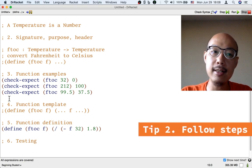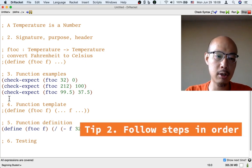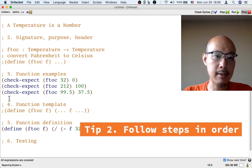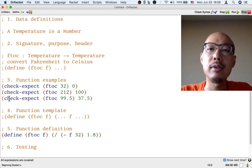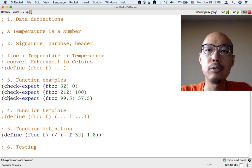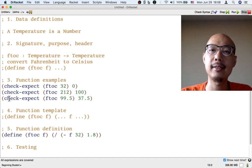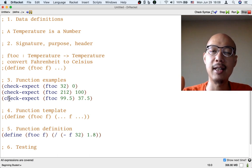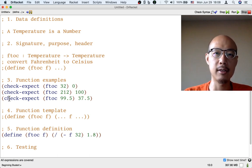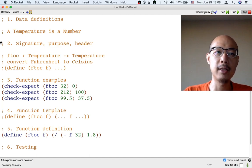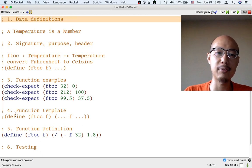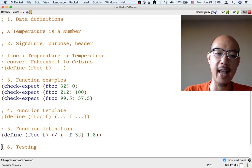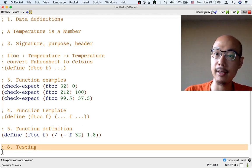The second tip I want to share is to notice that it is really important for you to follow the six steps of the design recipe, one after the other, in order. It's really important that you start with data definitions and end with testing.